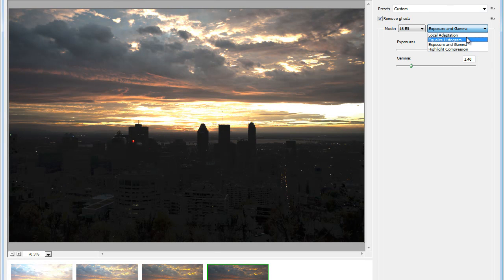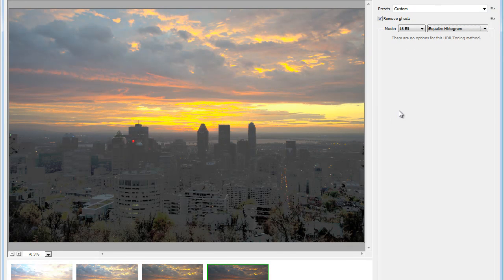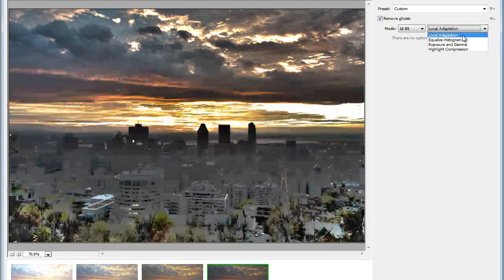We have Equalize Histogram. Again, no options here. And then the best one, which is the default, is the Local Adaptation. Local Adaptation gives you access to loads of sliders in here.